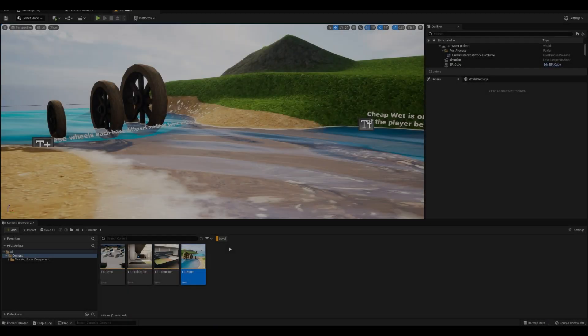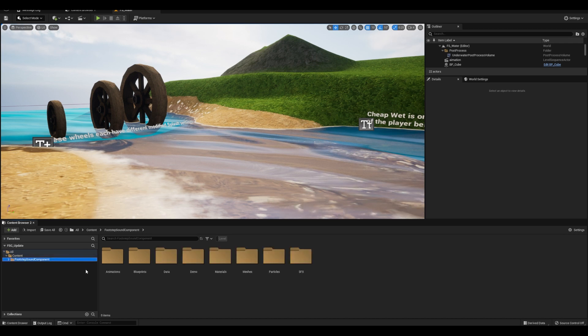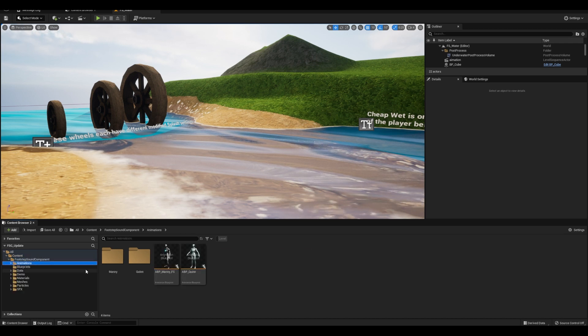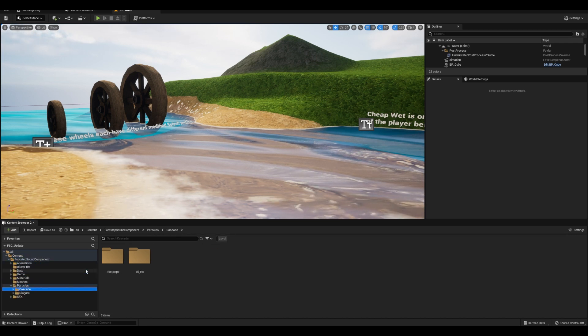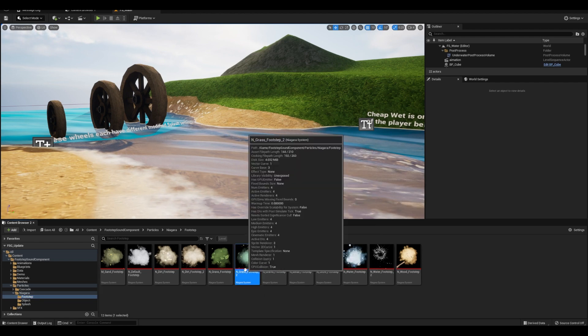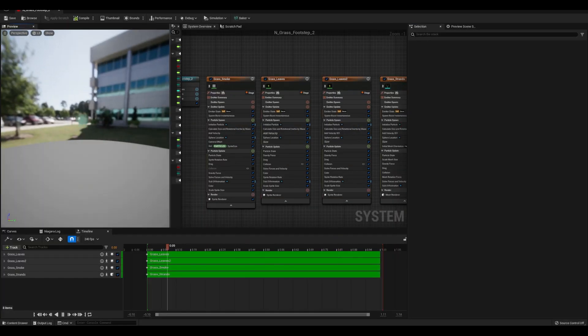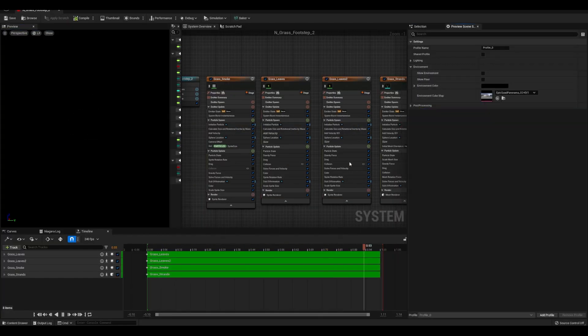We can start by taking a look at the updated particles. All I've done was duplicate and modify some of the existing footprints so that they look better. The original ones are still present in case you want to use them.